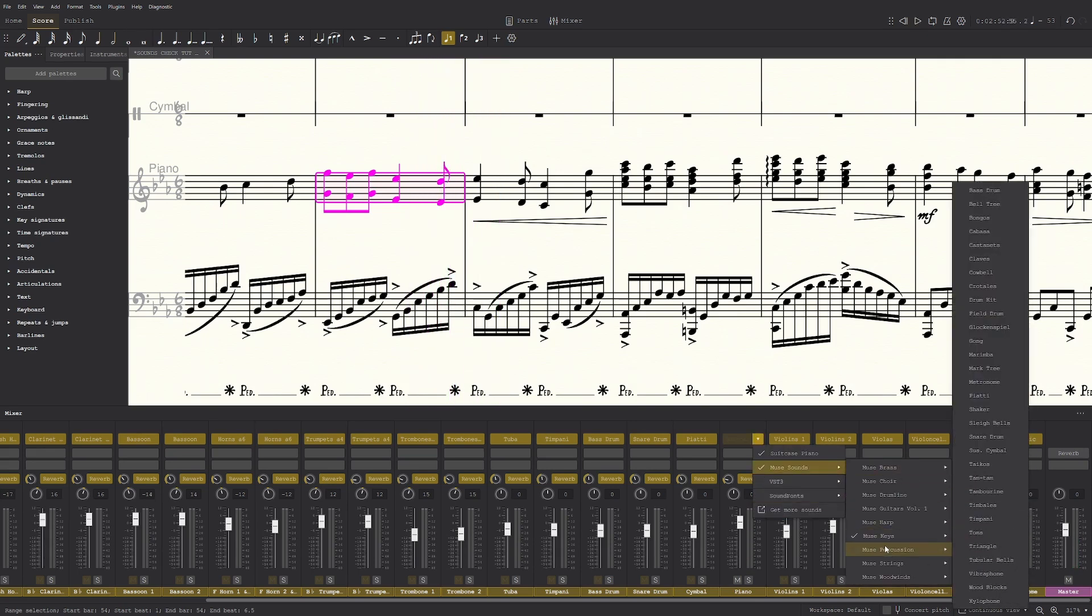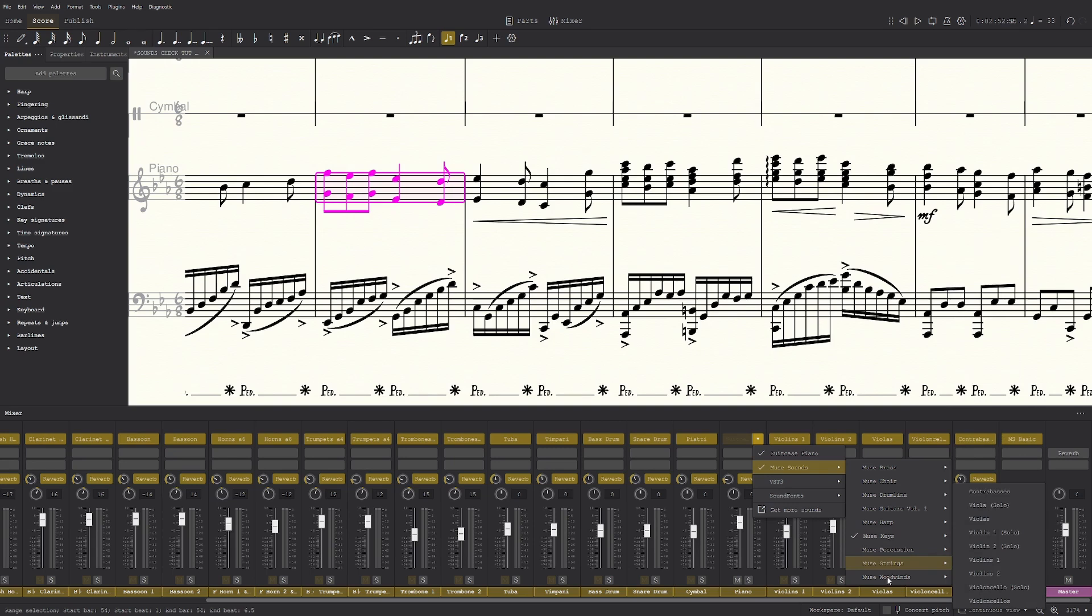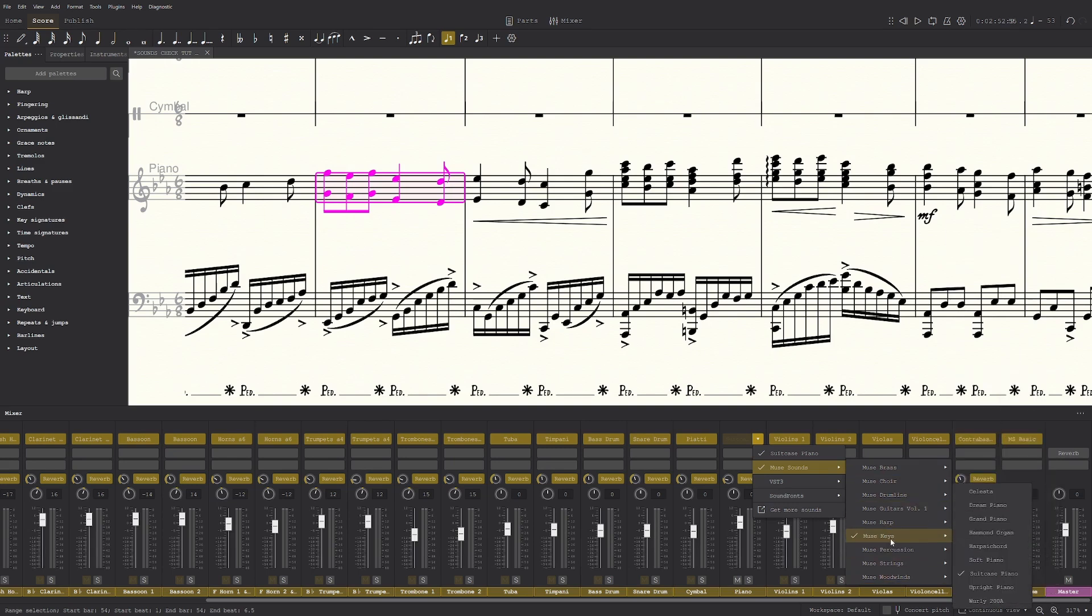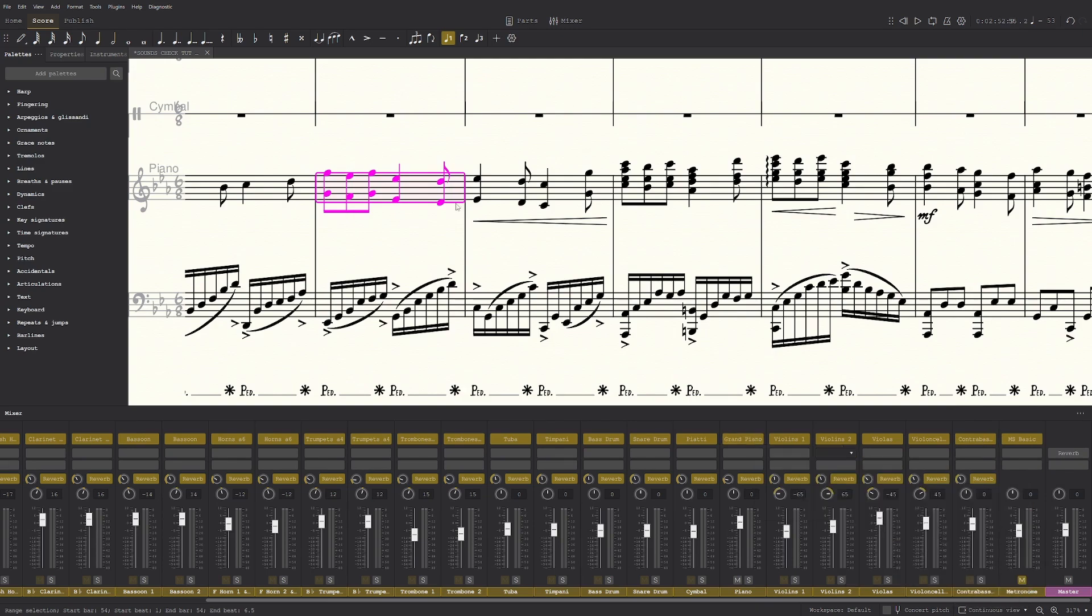And yeah, so there's heaps of percussion, there's strings. The hidden brass is a really good tip. And yeah, there's a bunch of pianos too.